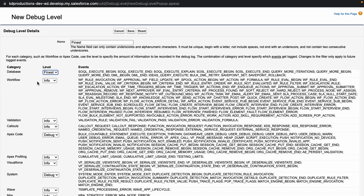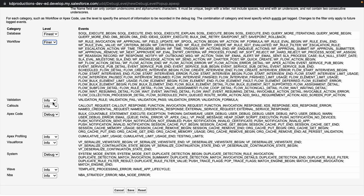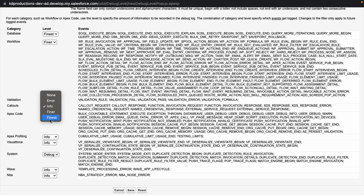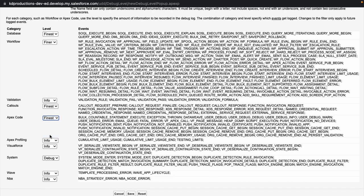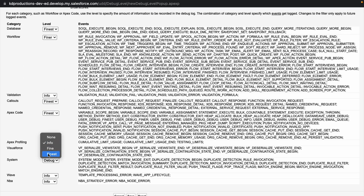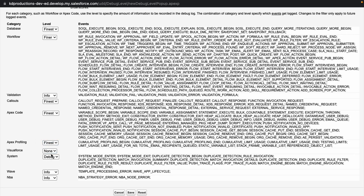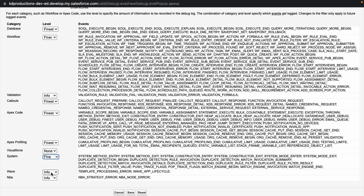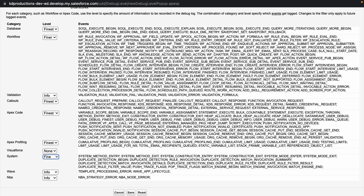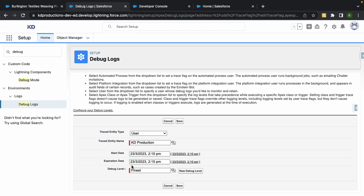You can do it based on database, workflows, validation rules, callouts and a whole lot of other stuff. I'm just going to click on all of these, just go down to finest so that I can get as much information as possible. Visual force I don't need because I'm not doing that at the moment. I'll leave those two as they are and just hit save.